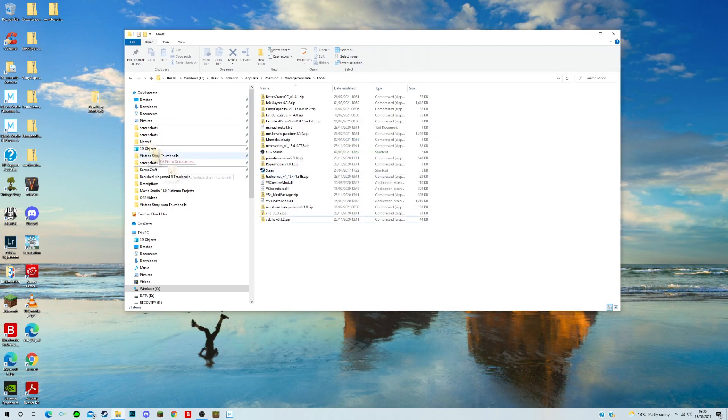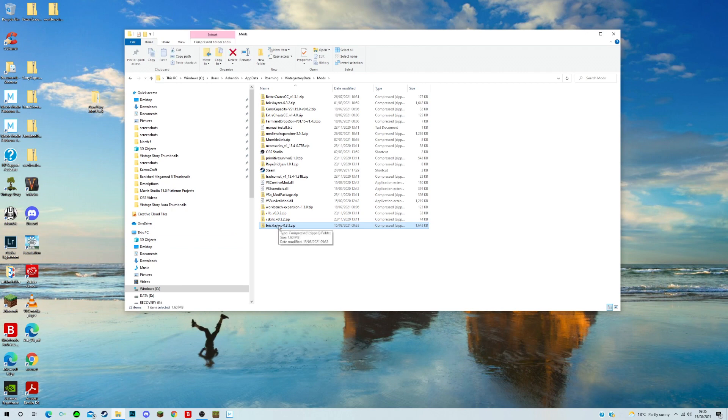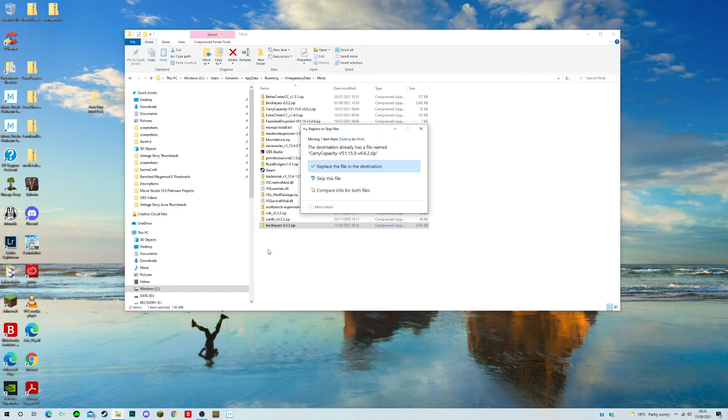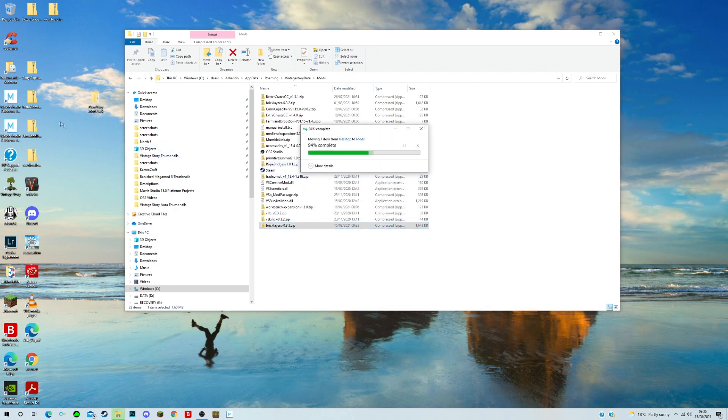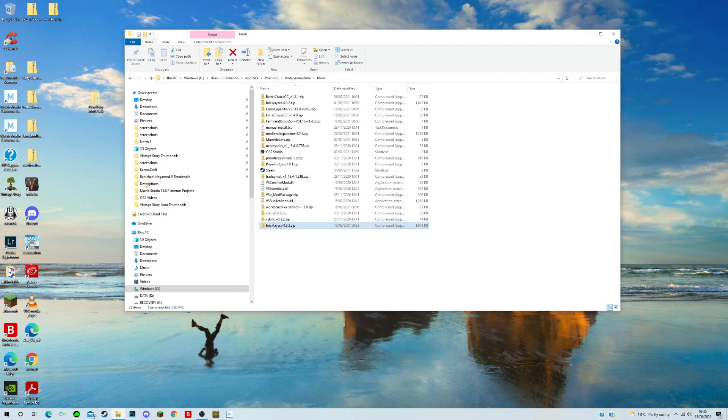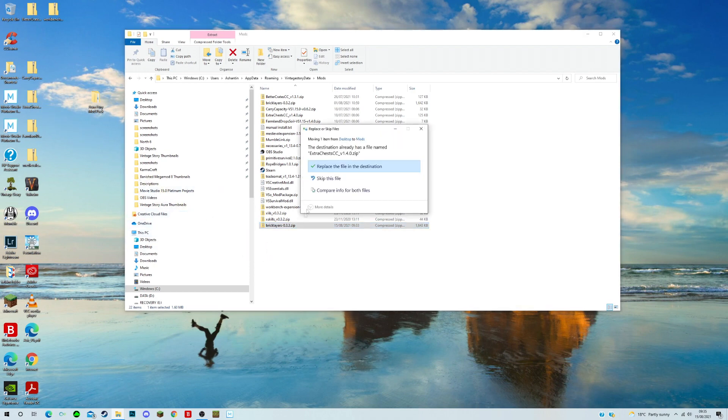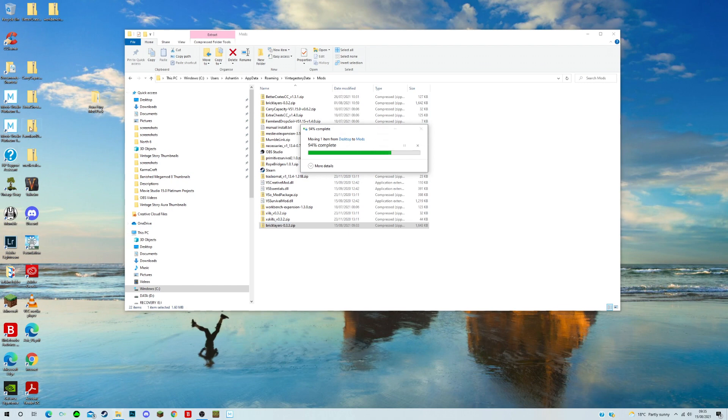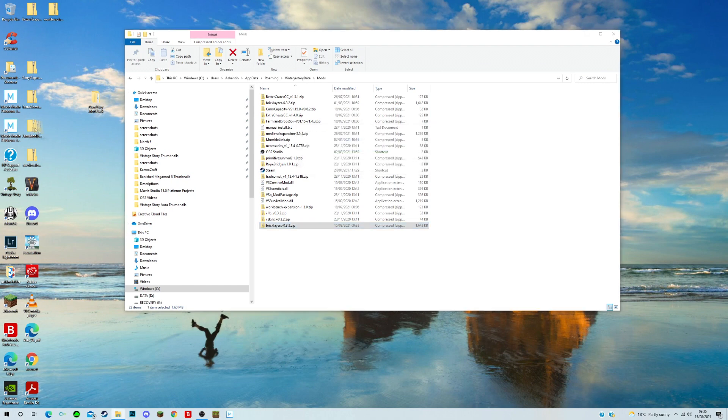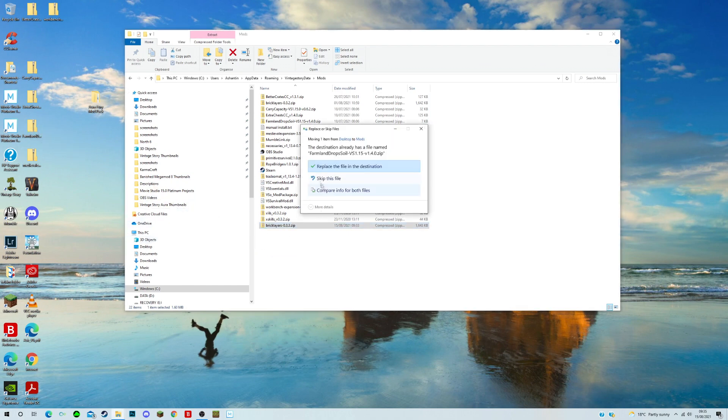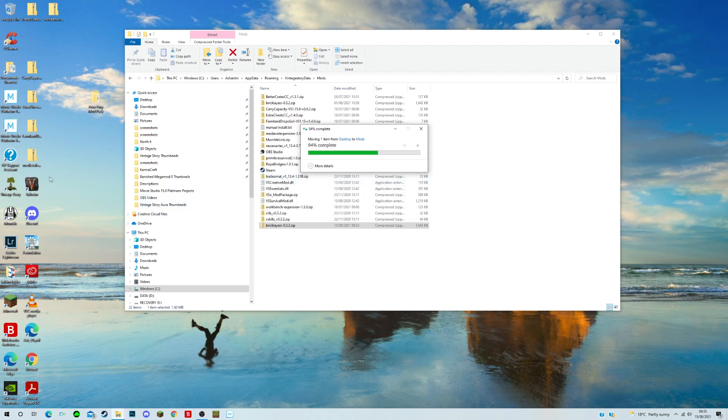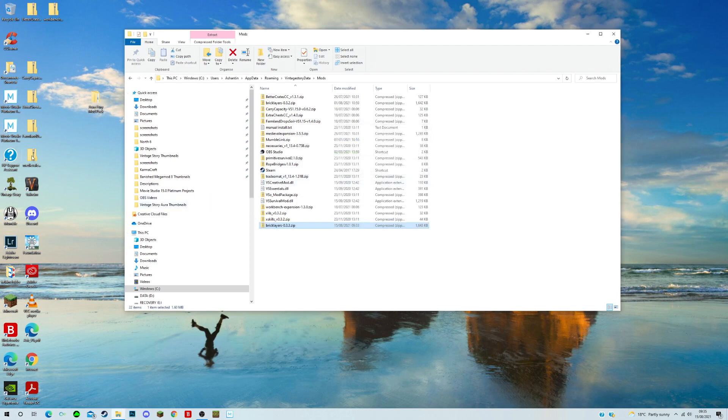Brick layers is new. So that's gone straight in. Carry capacity is up to date. We can skip that file. Extra chests is up to date. Skip that file. You don't have to go through all this. If you can just put the two you want to upgrade. I just happen to be very keen on making sure I've got everything. Medieval expansion.